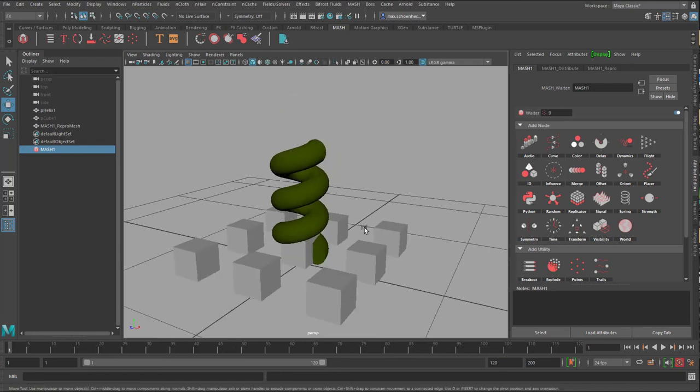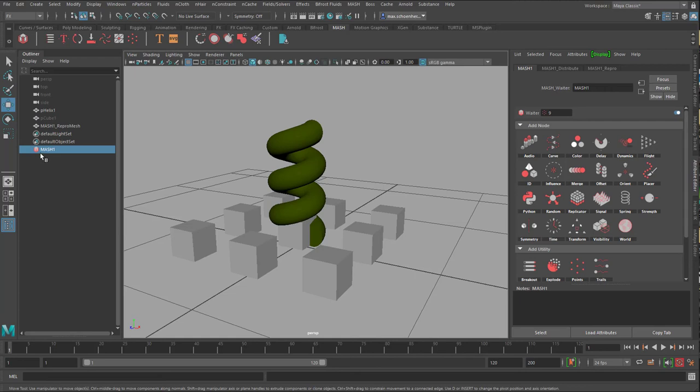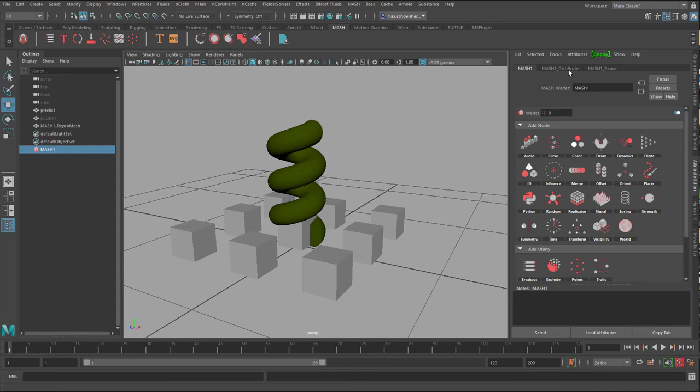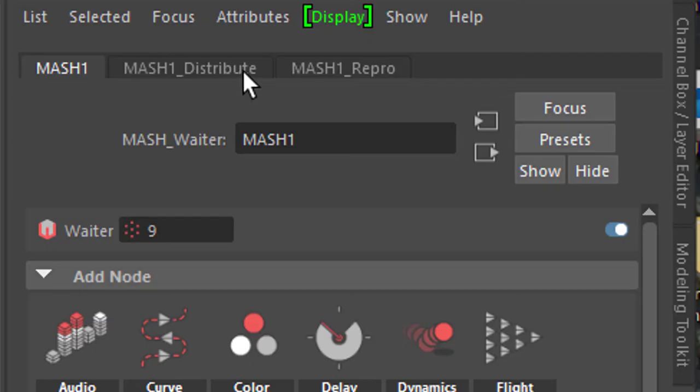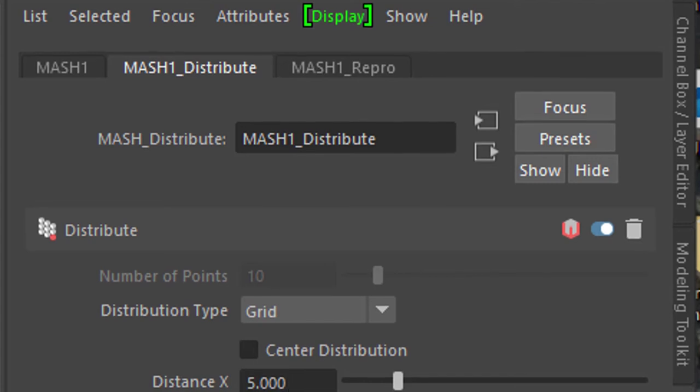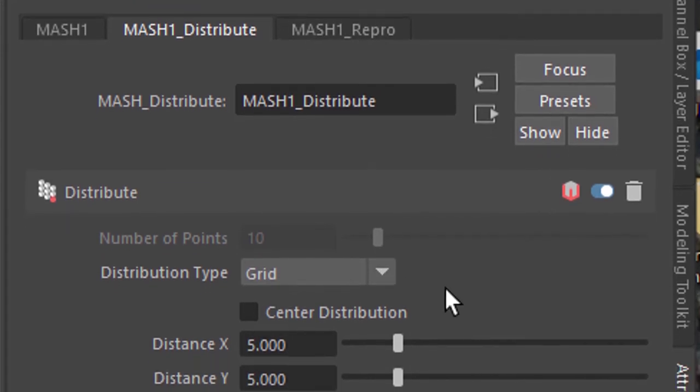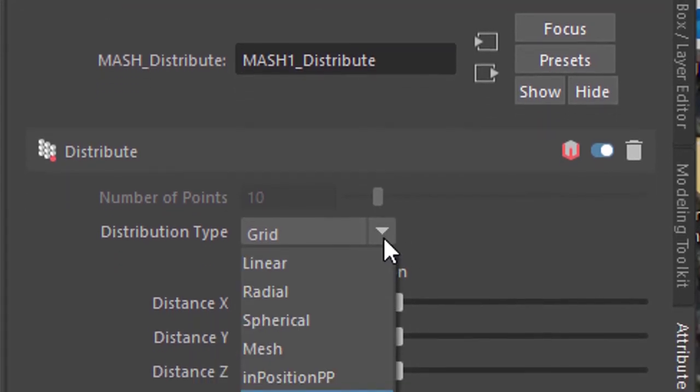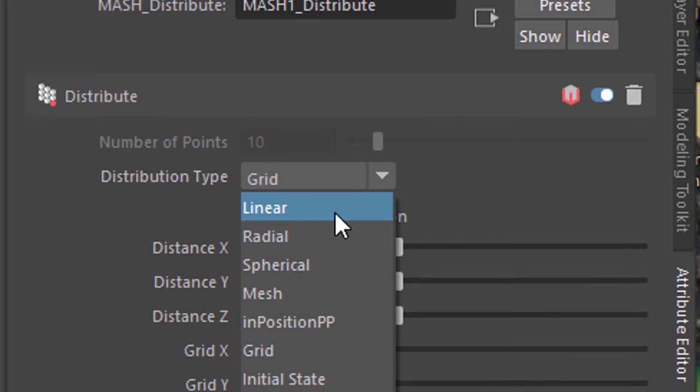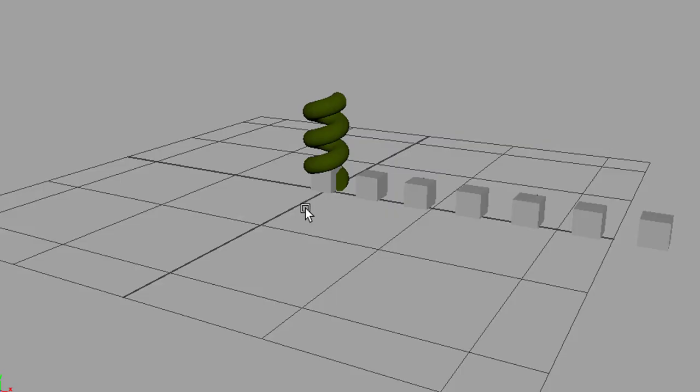So I have nine of these objects. And when you select the mesh network in the outliner, if it's not selected anyway, you see a tab called MASH 1 Distribute. And this is exactly what this distribution is about. The grid is what we chose, the linear would be this.